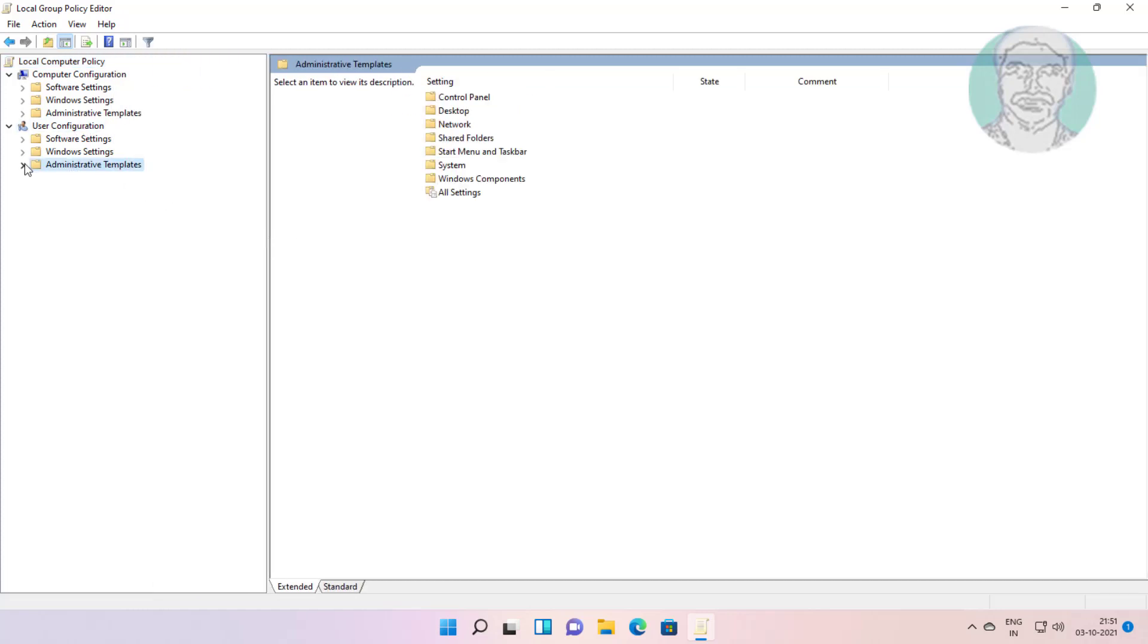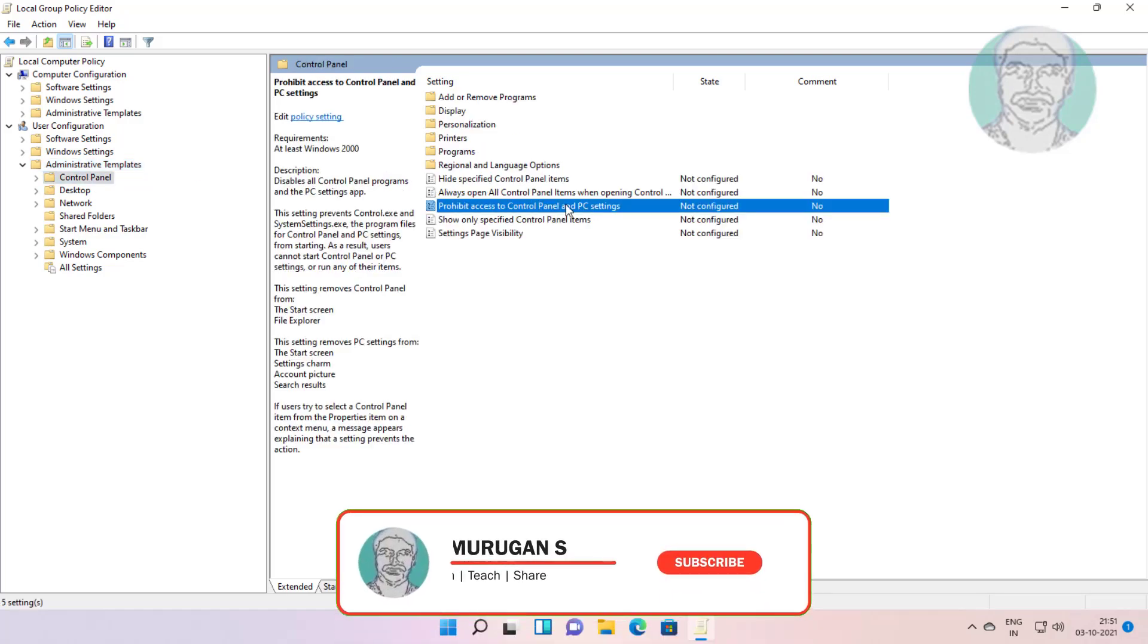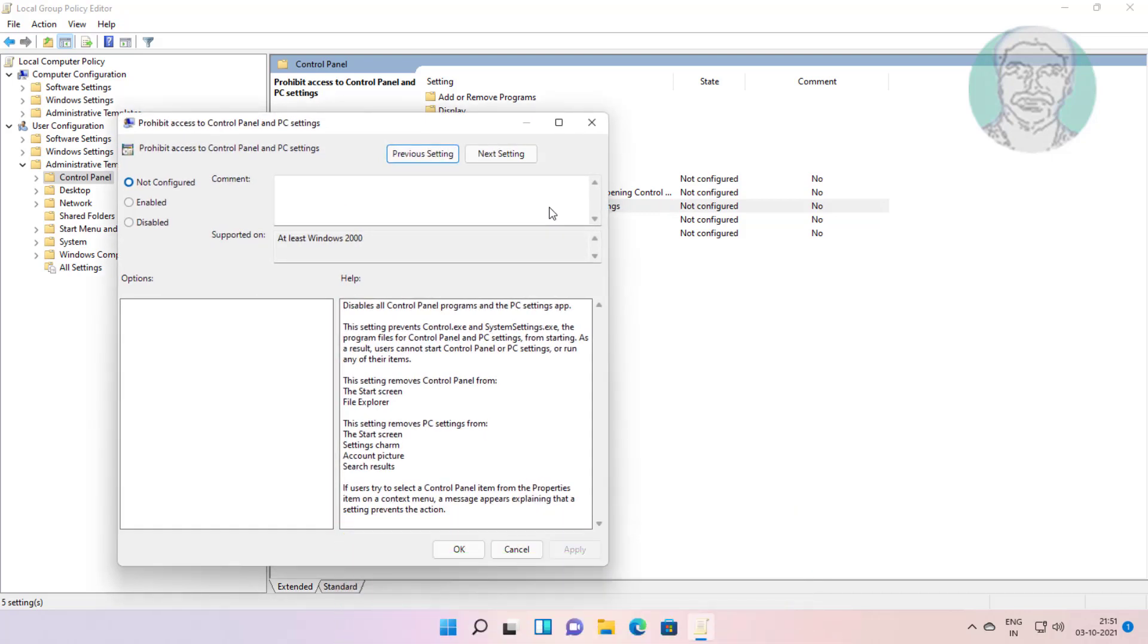Click and expand administrative templates. Click control panel. Open prohibit access to control panel and PC settings. Make sure check not configured, click apply, click ok.